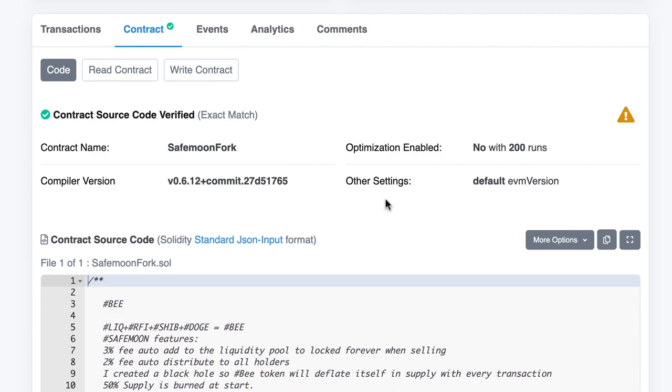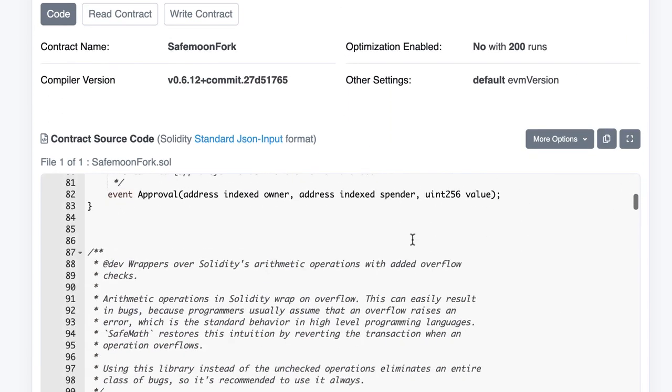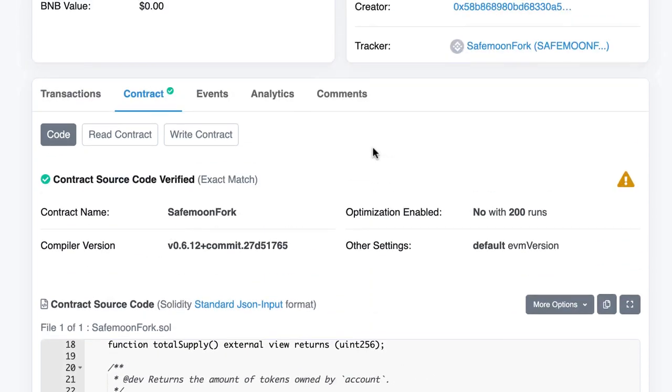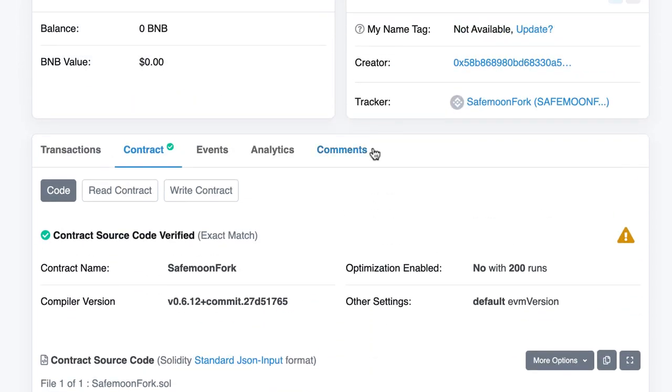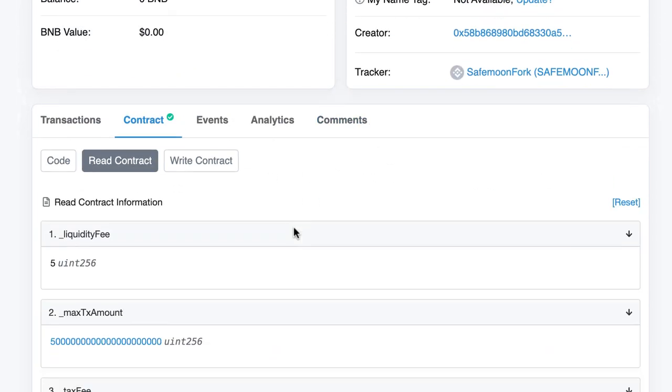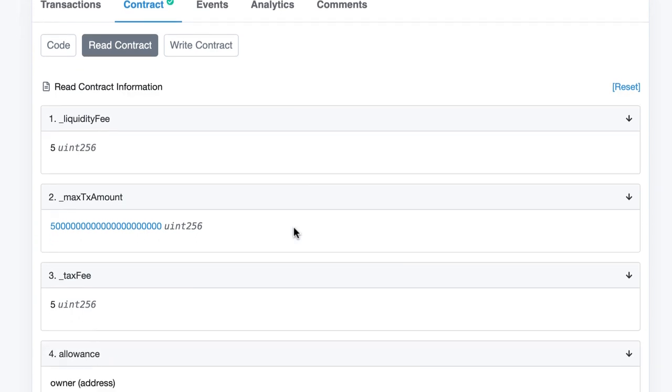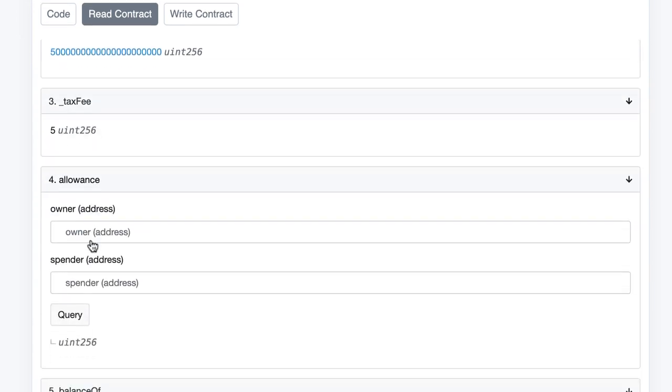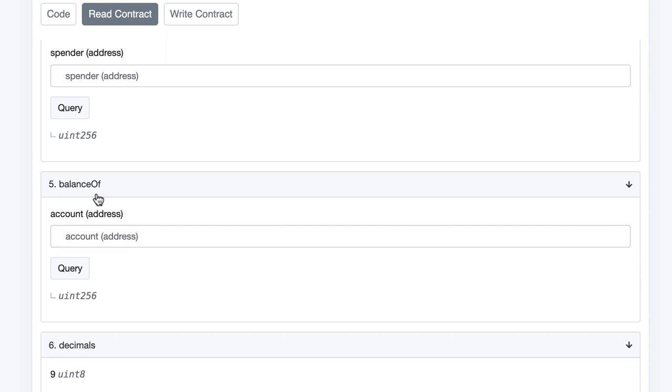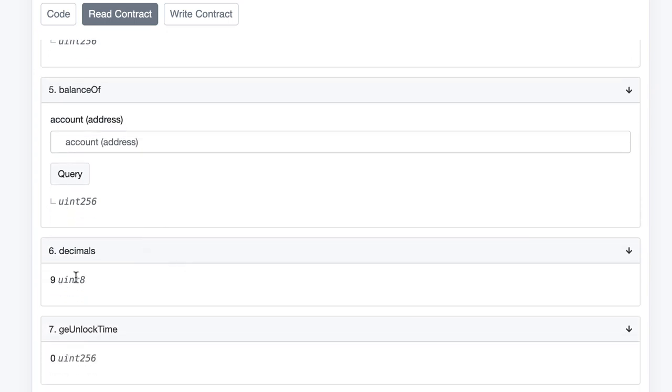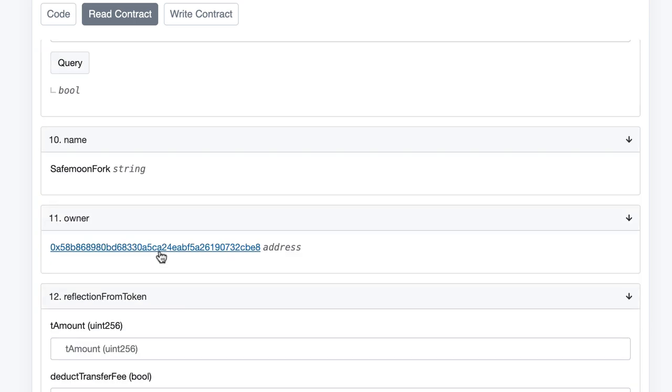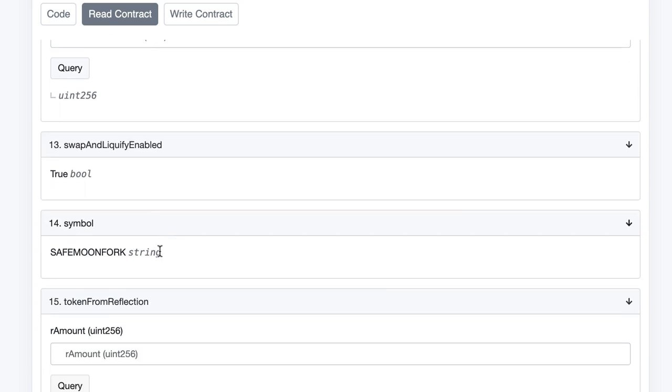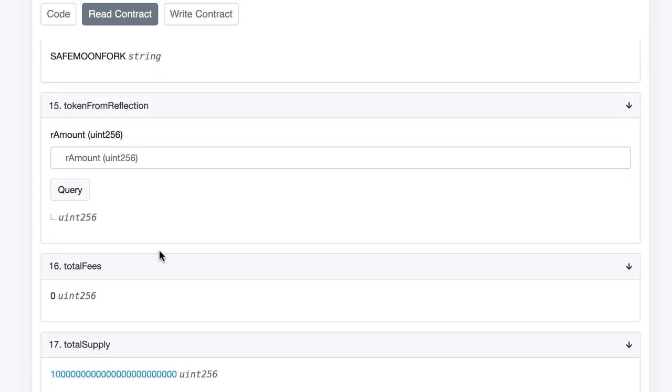You can read the contract. Here you can scroll down and execute a couple of functions. For example, you can get the balance of a specific address or the number of decimals, which is nine. All the functions that are read-only, you can read them from the interface.